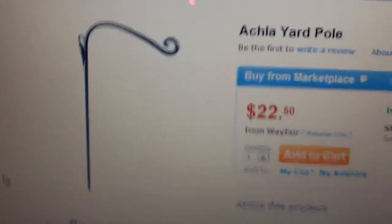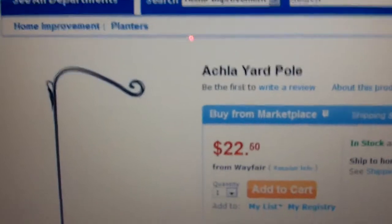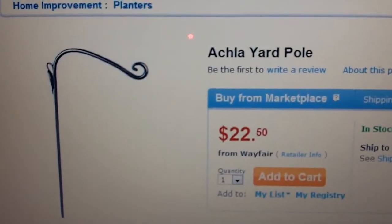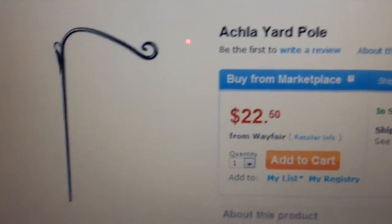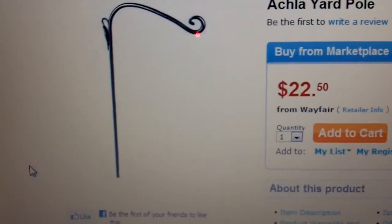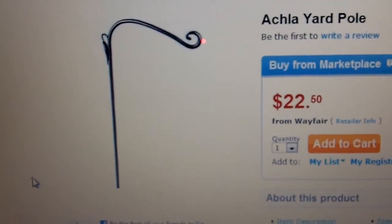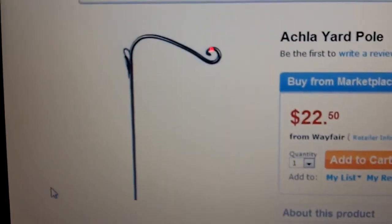So probably tomorrow I'll run over to Walmart just to see what they have.